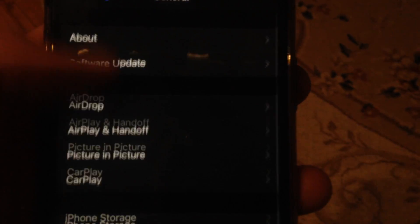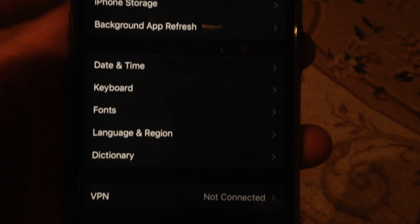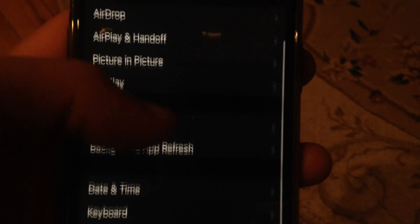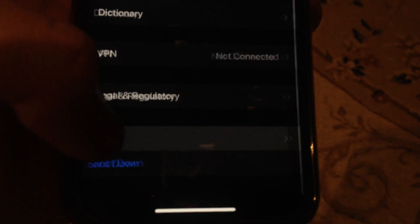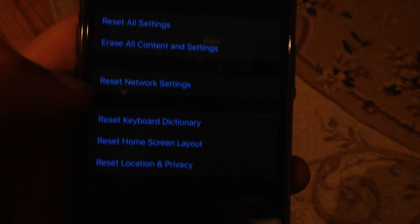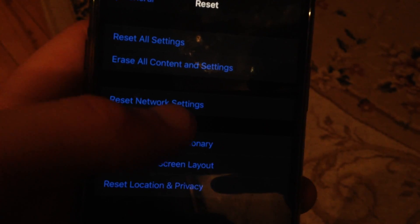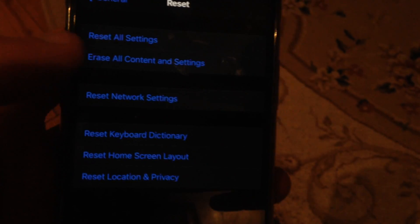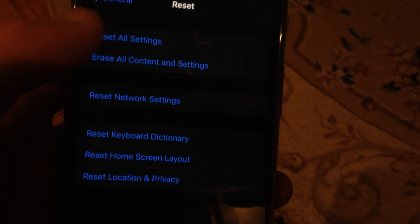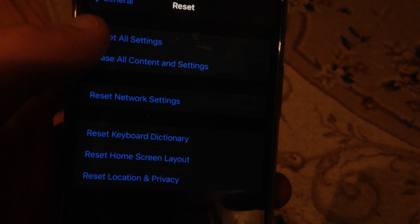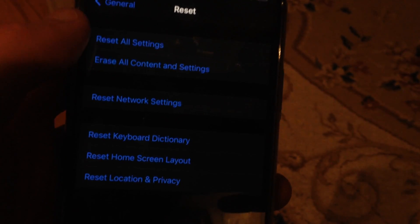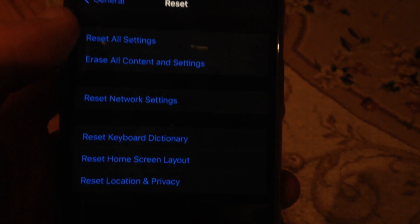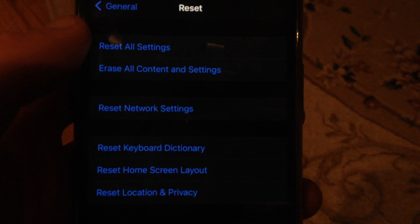Just go to general, find reset here, tap on reset, and now tap on reset network settings. You can also try to reset all settings. These are ways how you can try to fix it.